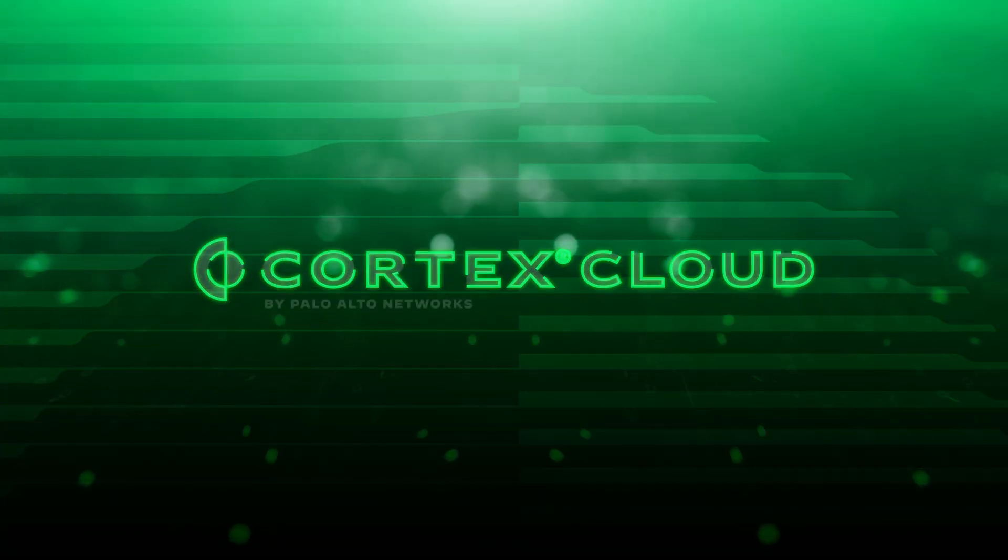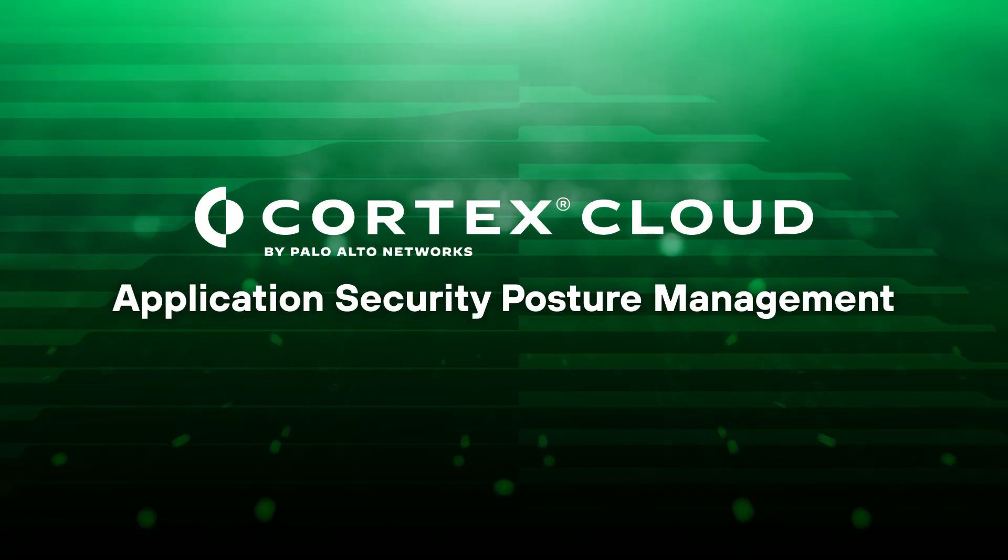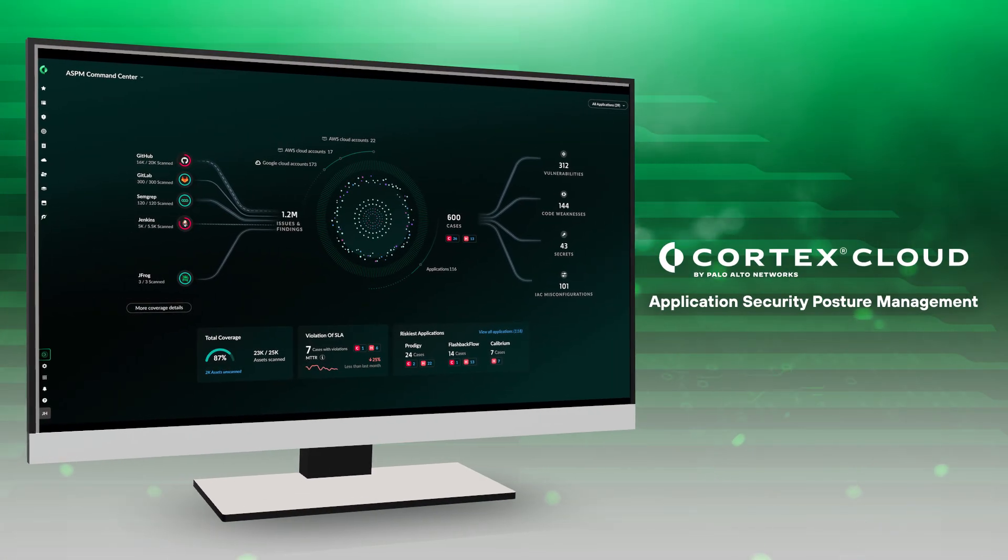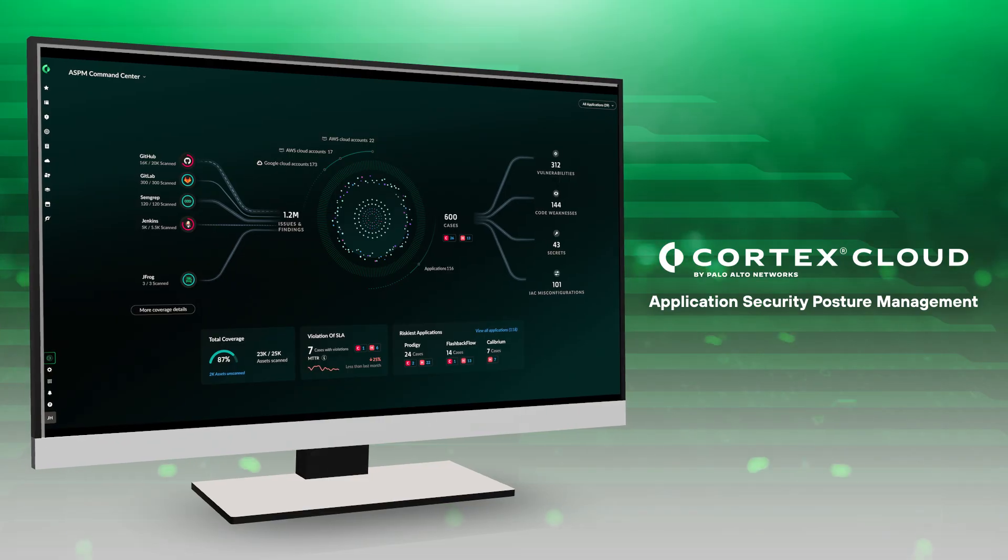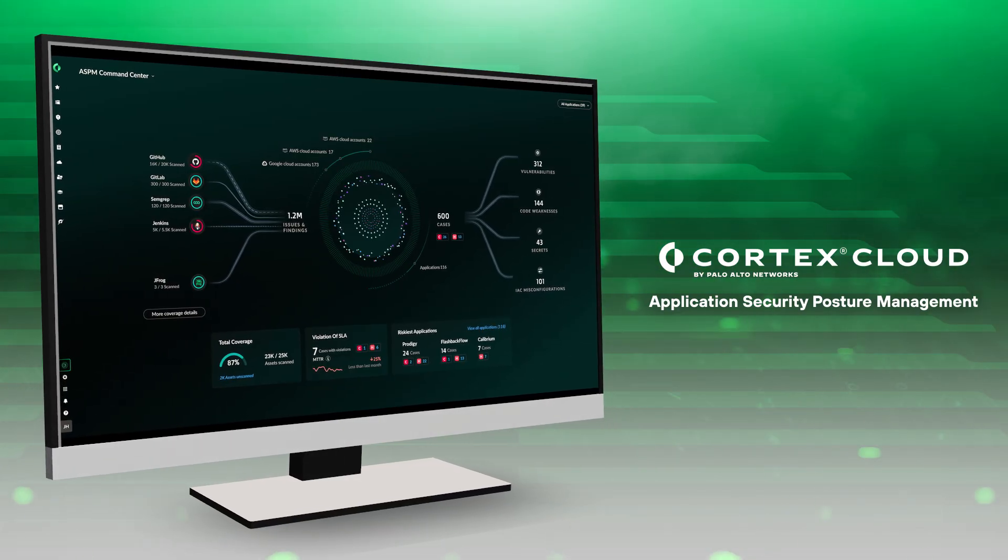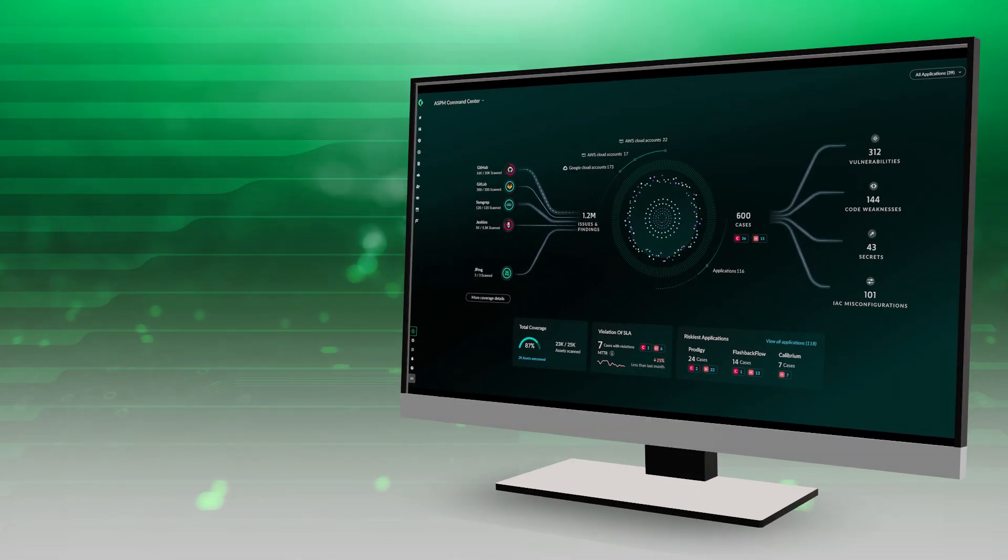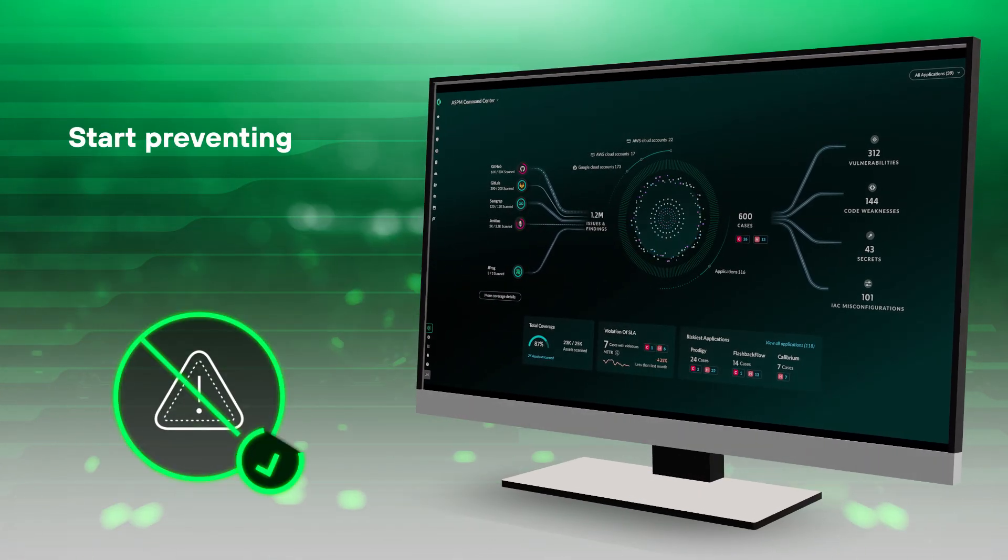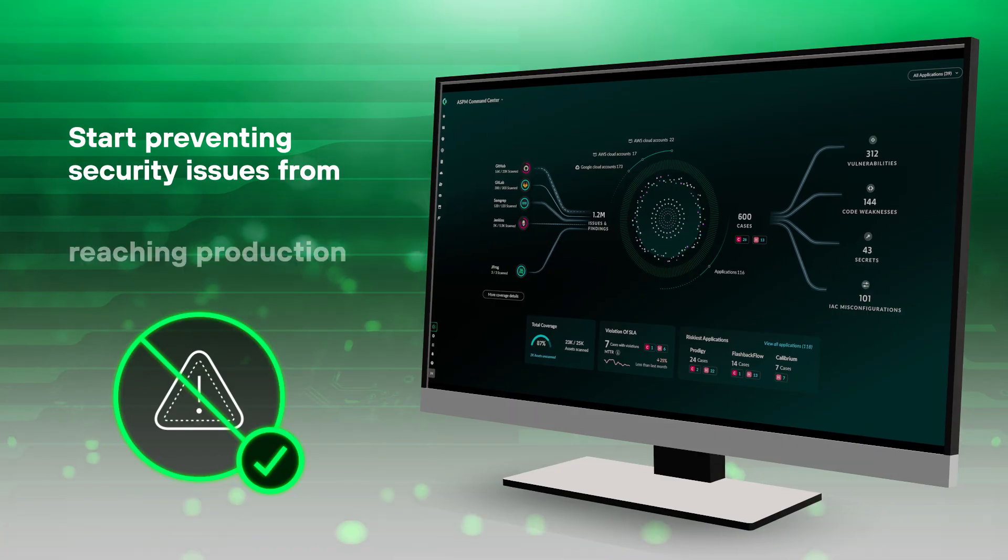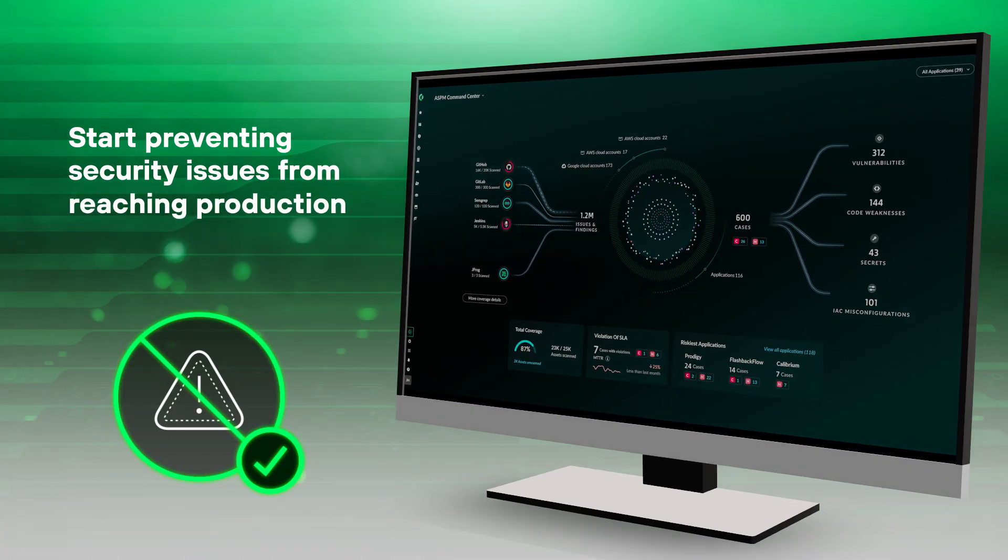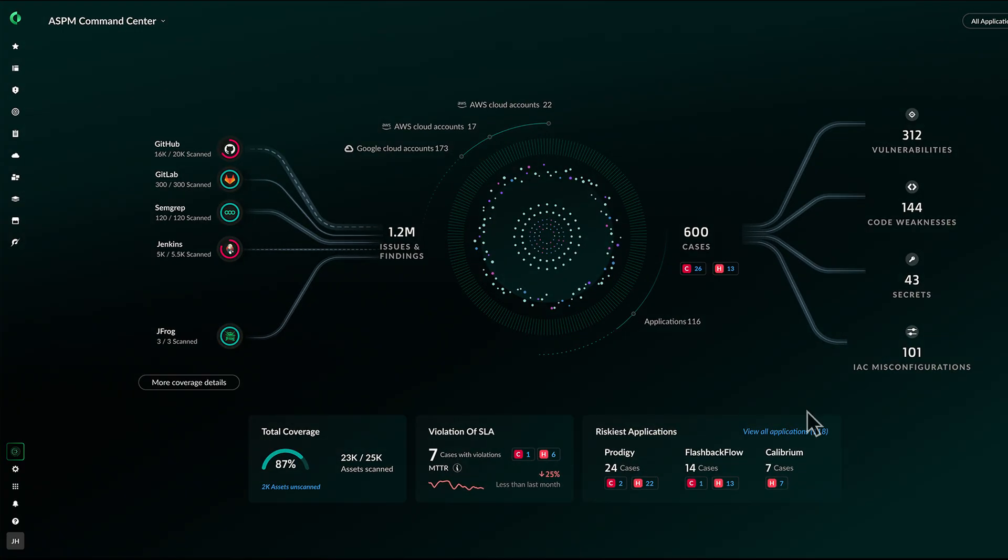Meet Cortex Cloud ASPM. Accelerate secure development with the definitive, prevention-first ASPM. Stop chasing alerts and start preventing security issues from reaching production. Let's take a closer look.